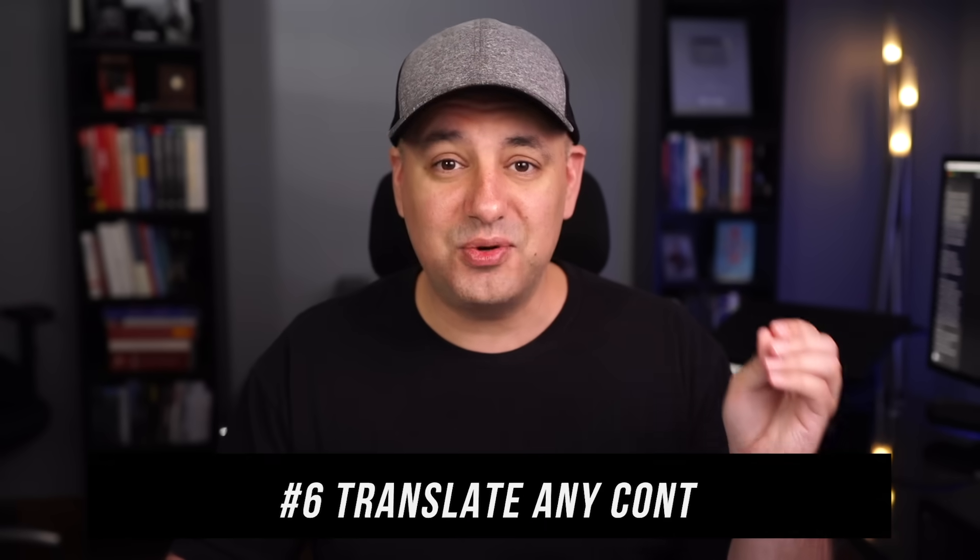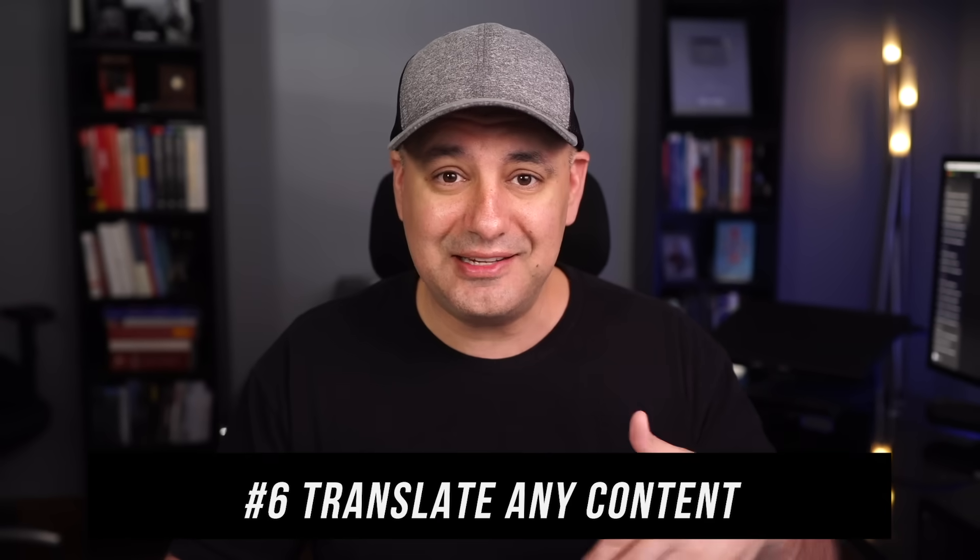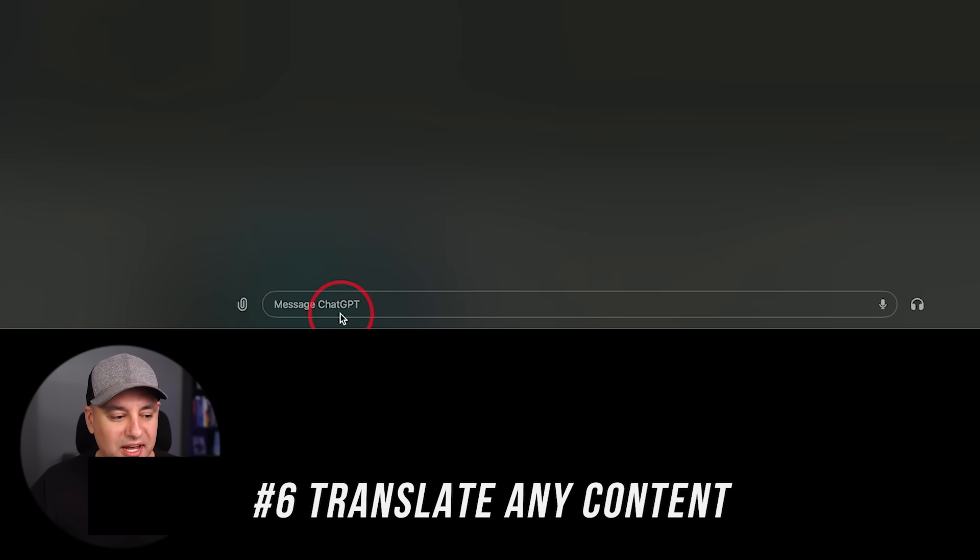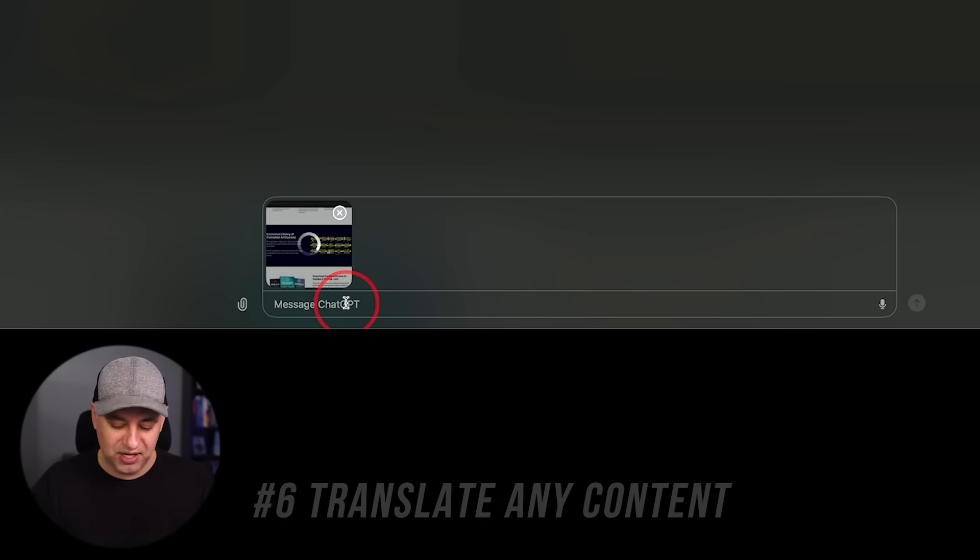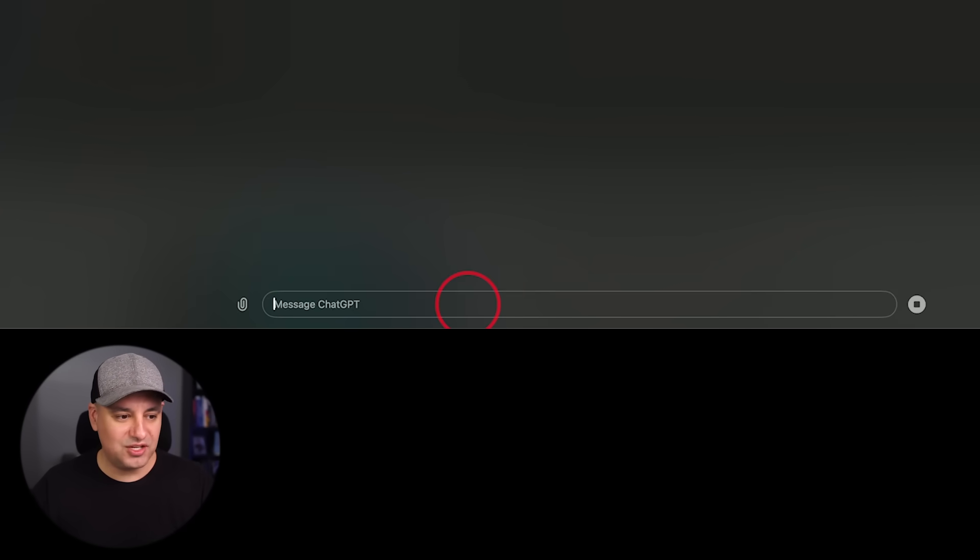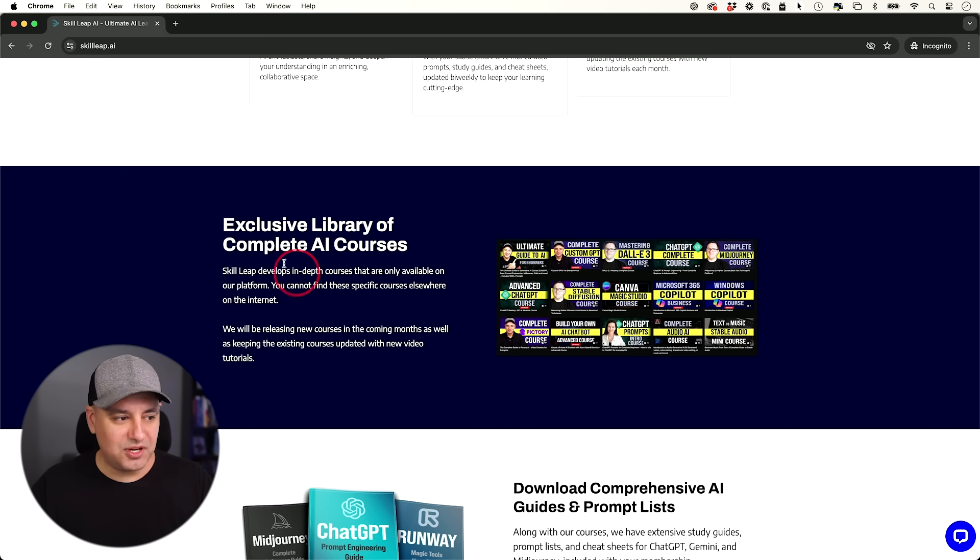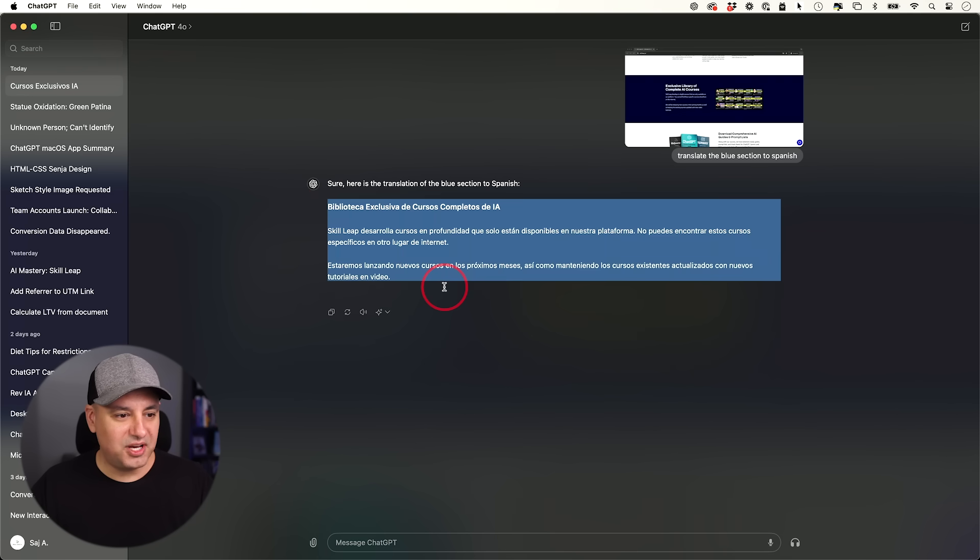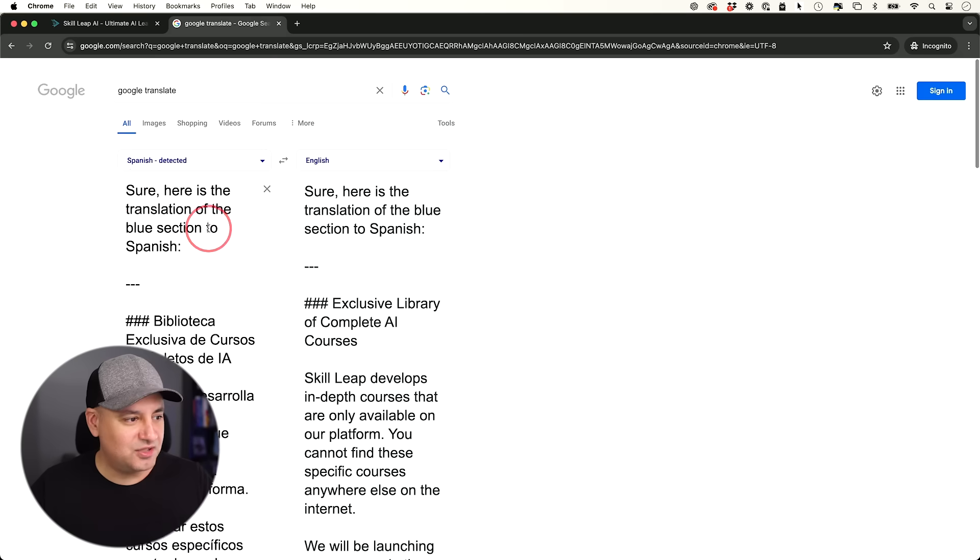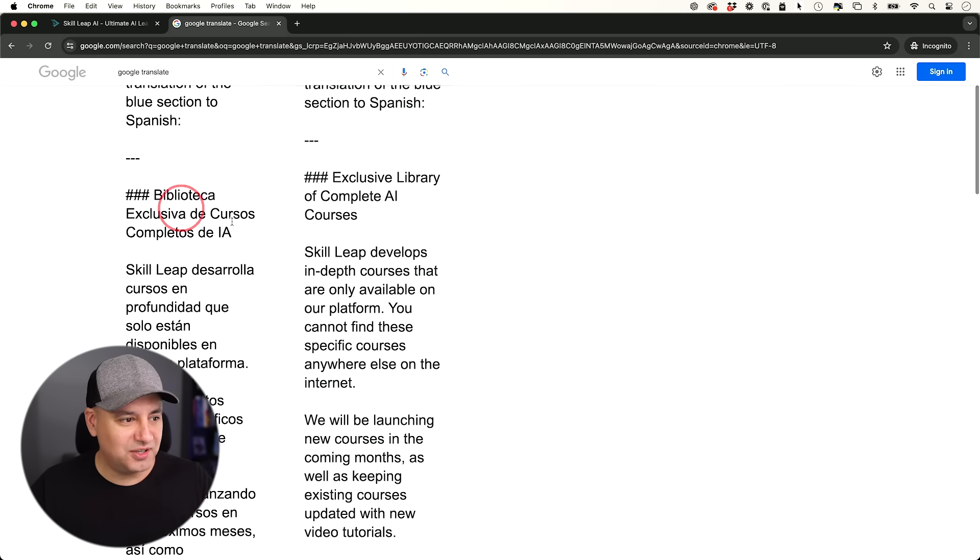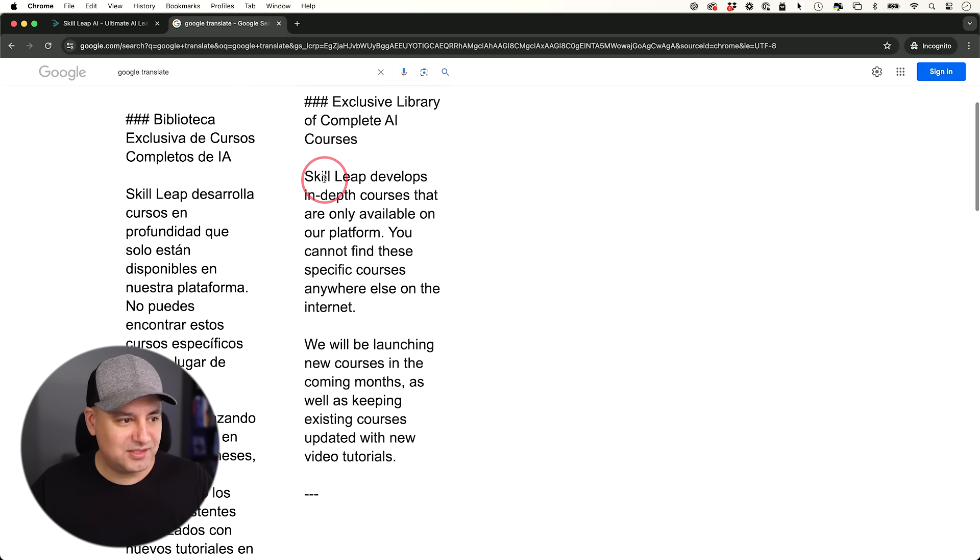Now this next one could help you translate anything on the web. So I'm going to pull in a Chrome tab here and I'm going to say translate the blue section to Spanish. So I was just on my website. So let's say I want to see what this says right here in Spanish. And there you go. We got ourselves the translation. Let me copy it and I'll just double check the output here in Google Translate. And yeah, it looks pretty good.